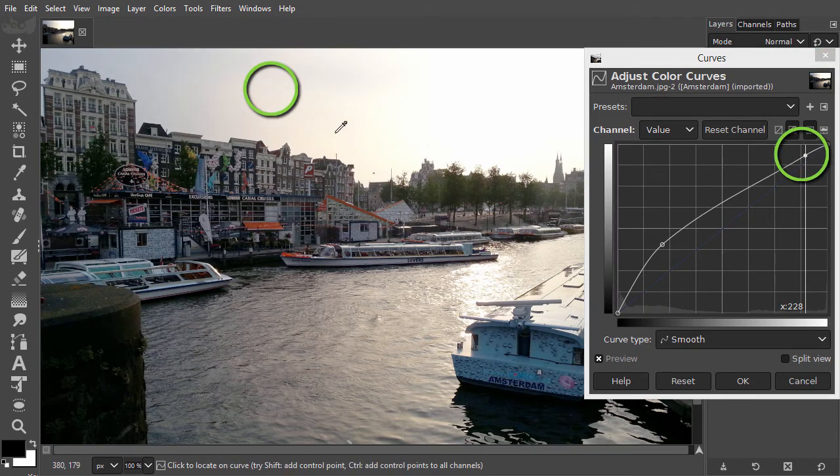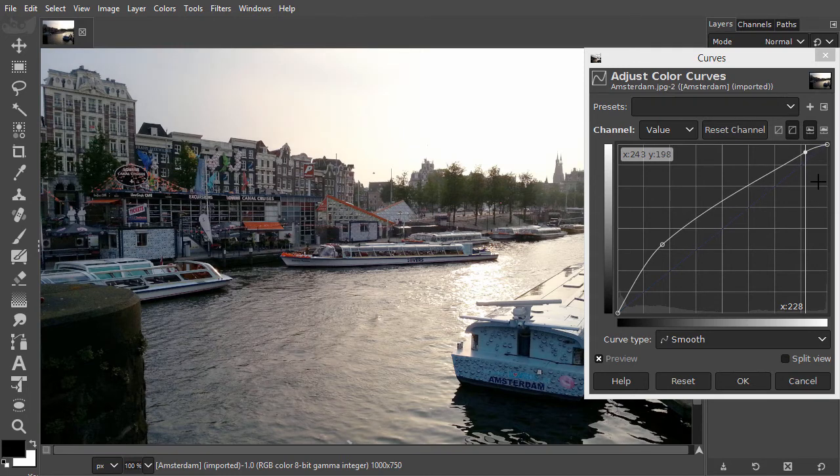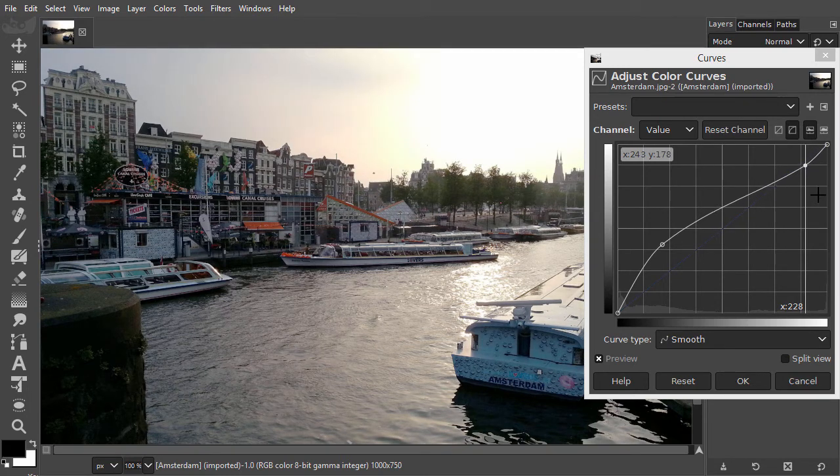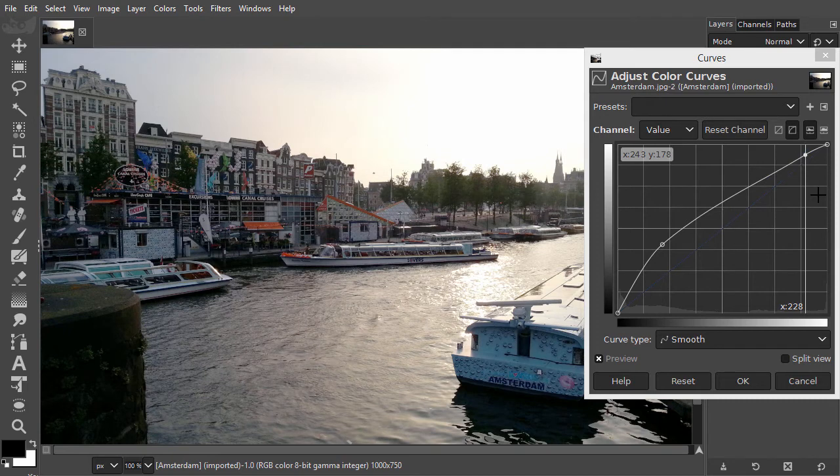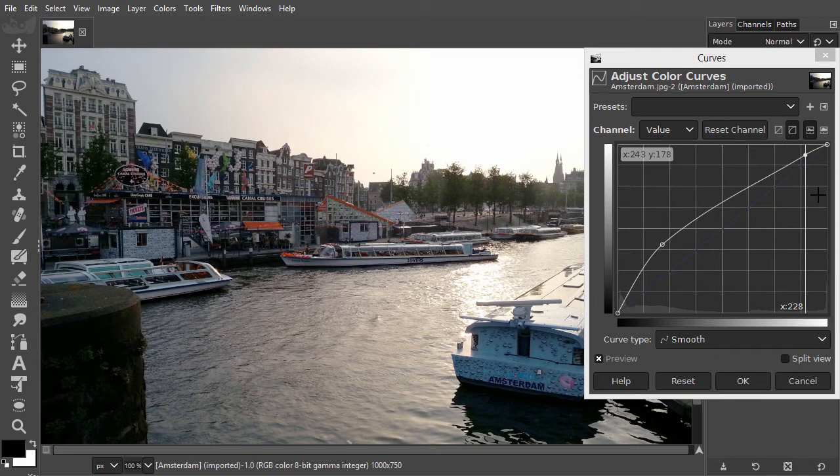An easy way to move a point is by using the up and down arrow keys. To move in larger steps, hold down the shift key. To select another point on the curve, you can use the left and right arrow keys.